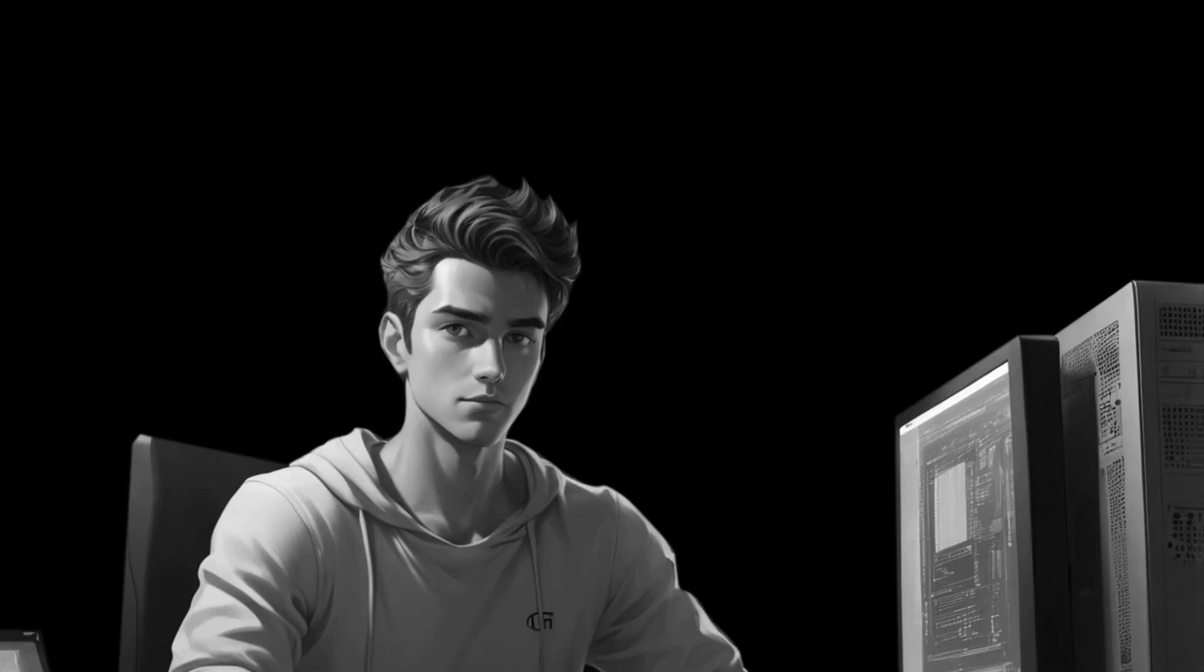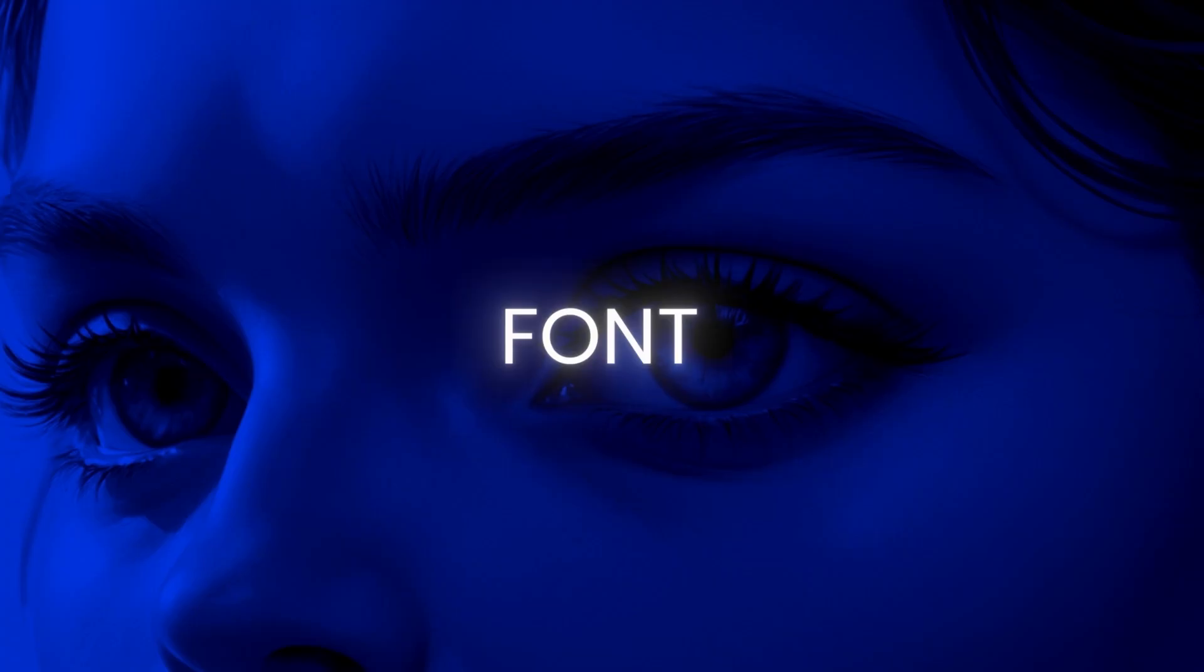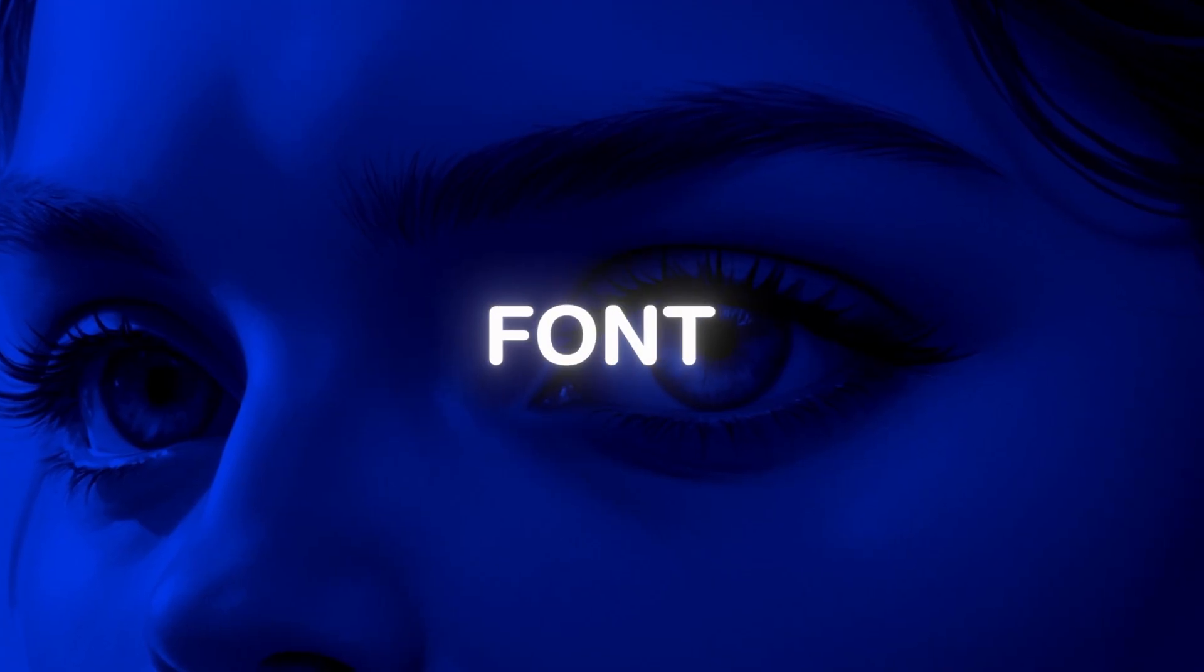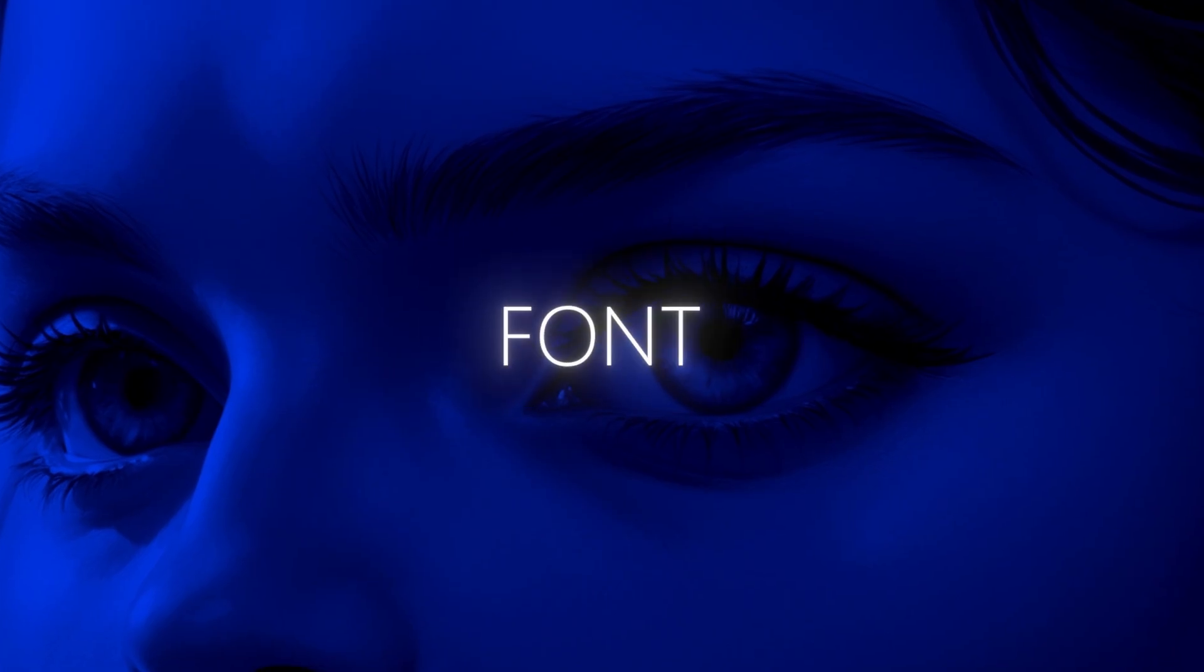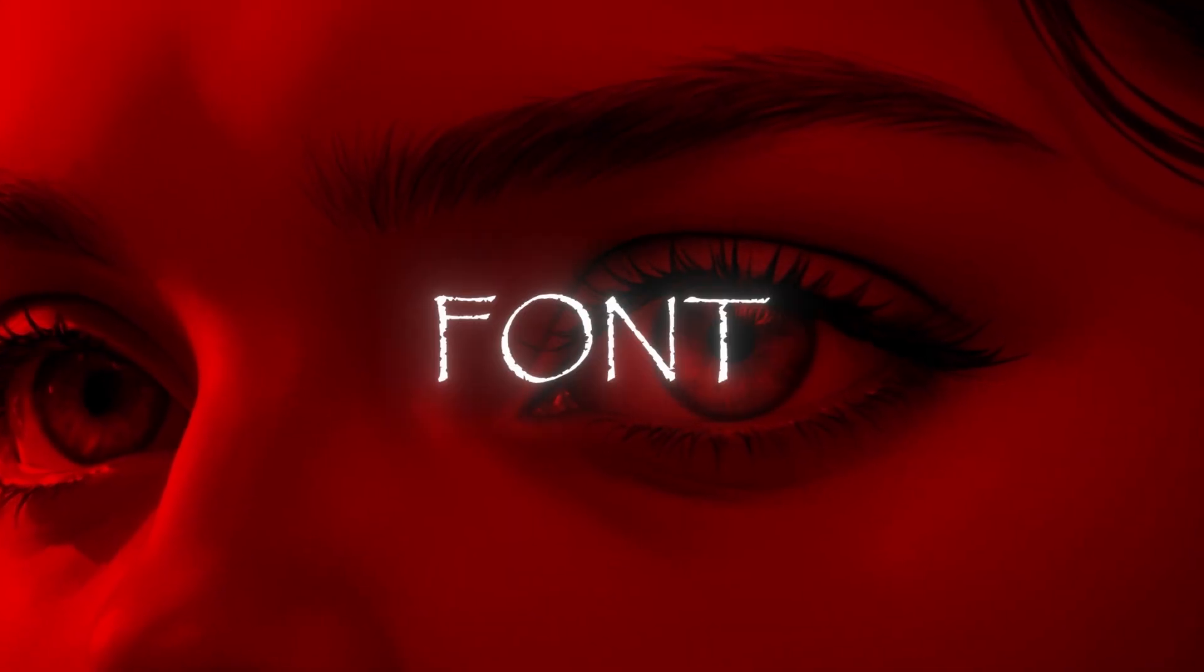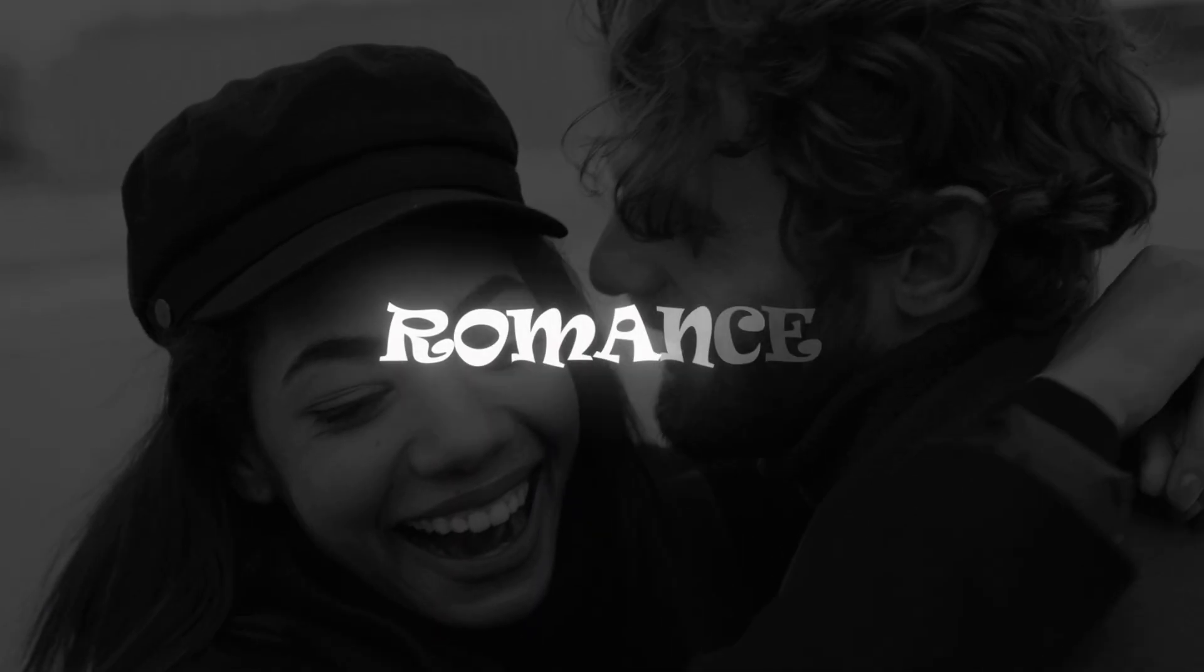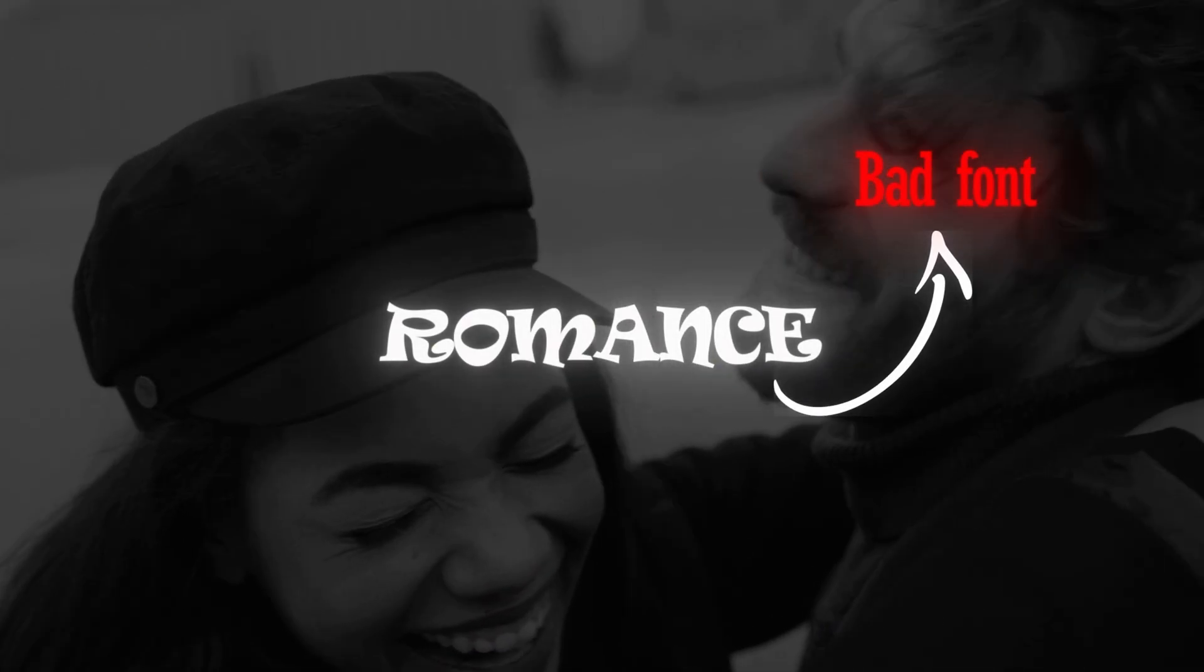Mistake number two: fonts and emotions. Font has so much power that it can give a premium look to your normal video and a cheap look to a well-edited video also. Using wrong fonts in wrong places makes the video look very unprofessional.